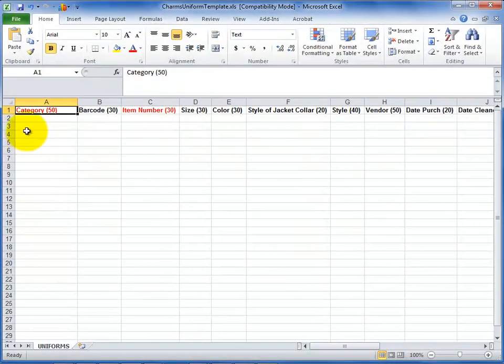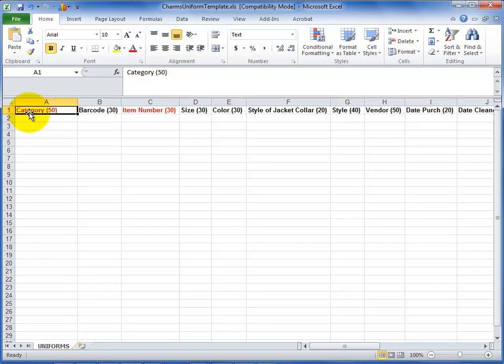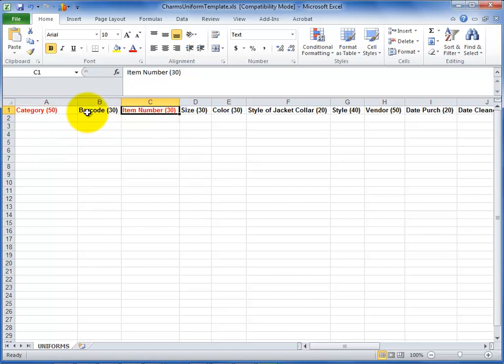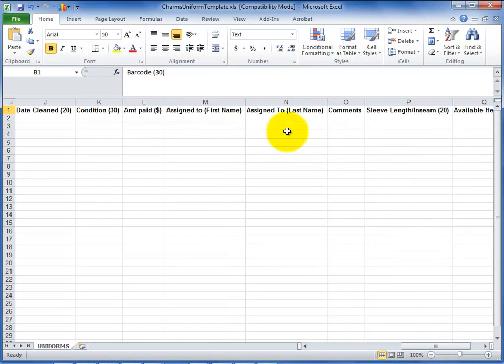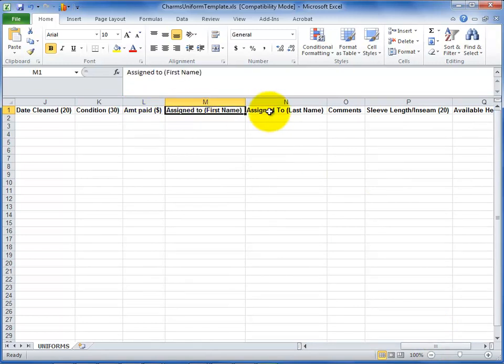The file consists only of column headers at the top for all of the information that CHARMS stores for your uniforms. The only columns that are required are the category and the item number. All other columns are optional. Next to each column header is information about the number of characters you can include or what type of data is required for that column.